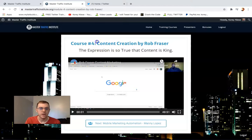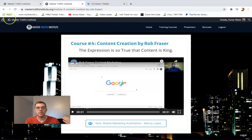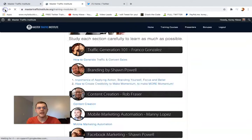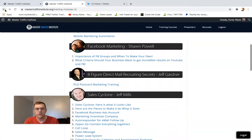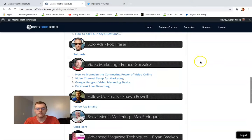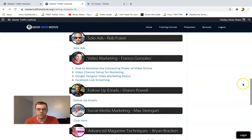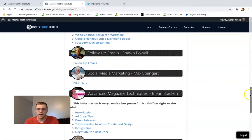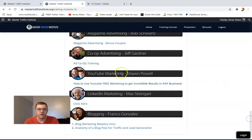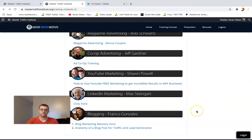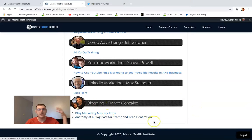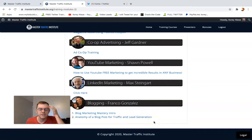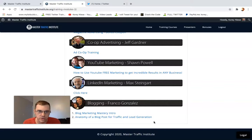You can even apply this with some of the other training modules inside like YouTube. We got a course on YouTube. We got a course on video marketing here with Franco Gonzalez that I've yet to go through. And like I said, there's a section right here on YouTube marketing with Sean Powell and also blogging. So we have all of the traffic getting strategies. If you want to apply them together, this is a must have course.